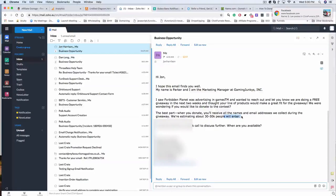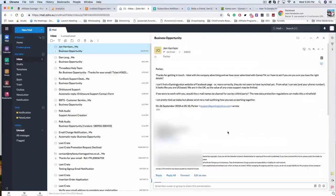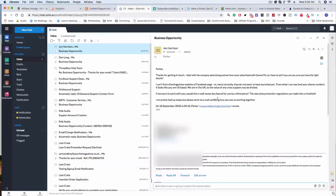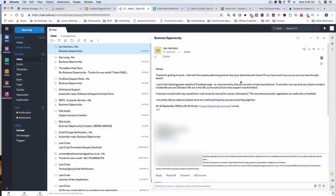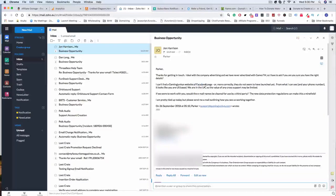We were wondering if you would like to donate to the contest. The best part: when you donate, you'll receive all the names and email addresses we collect during the giveaway. We're estimating about 30 to 50k people will enter. I'd love to jump on a quick call to discuss further.' Then this person John responds back.